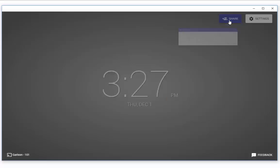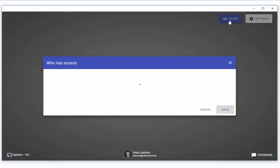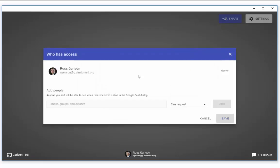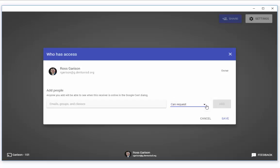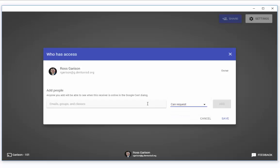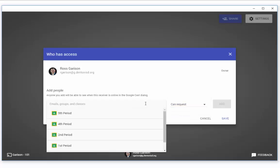Sharing in this context functions much in the same way that it does in Google Drive. You specify the person that you want to share the opportunity to cast with and decide what kind of access they have, be it the ability to request to share their screen or just to take over the screen whenever they want. The Add People box is where you can start typing in the names of your students.